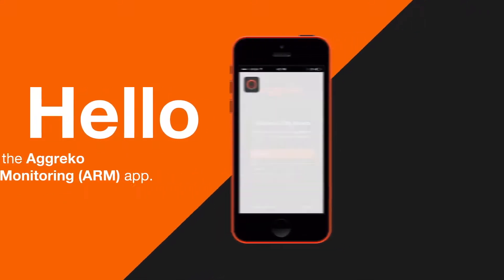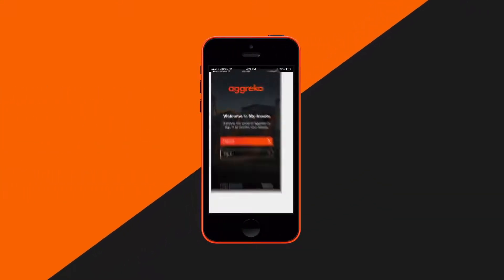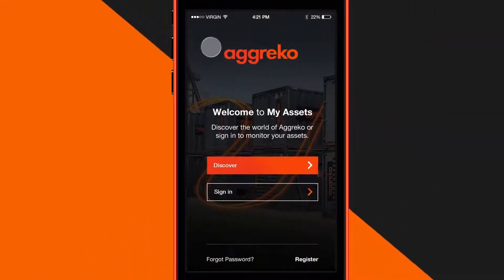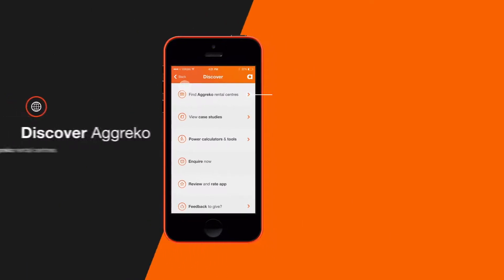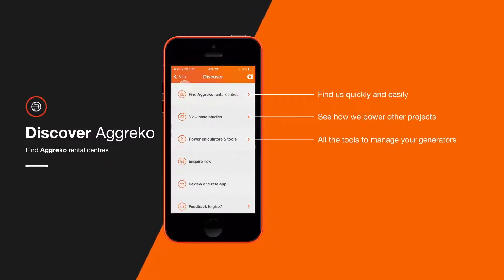To get started, you'll need to download the app from iTunes. When downloaded, you'll see our welcome screen. Here you can sign in. From there, you'll discover a menu of the app's features. We'll run through them for you one by one.